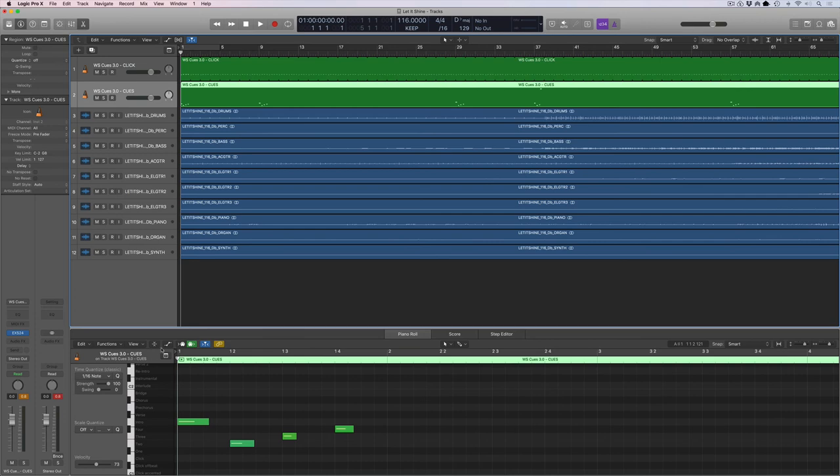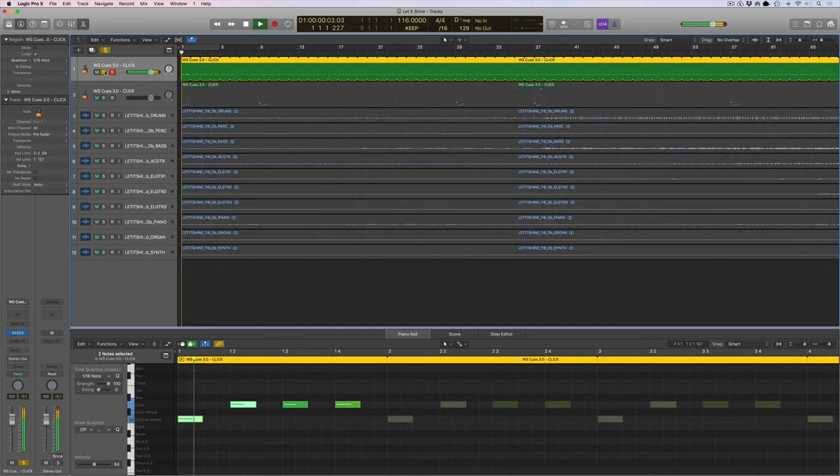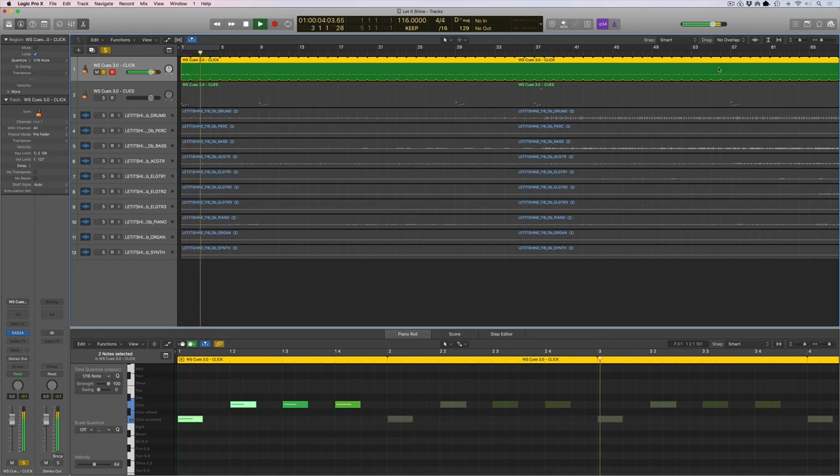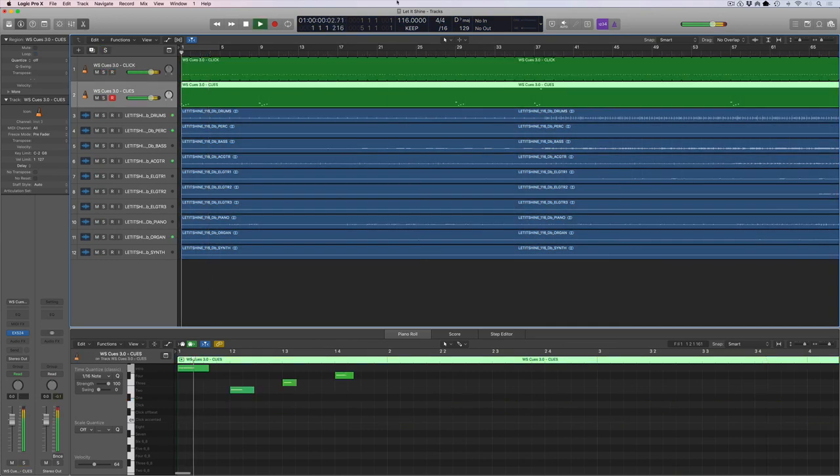And it's all the same thing. So here's our click track. Again, it's just a one bar loop. All right.